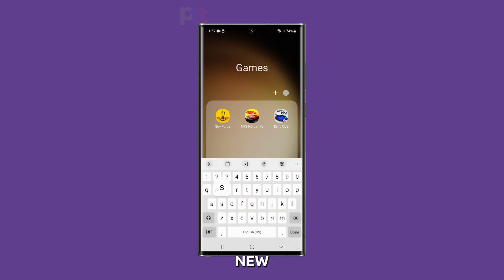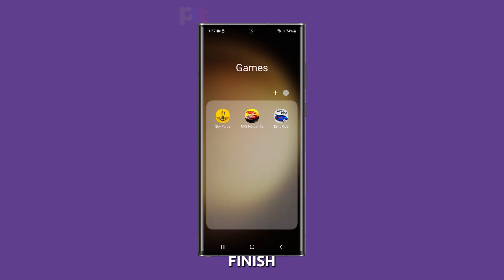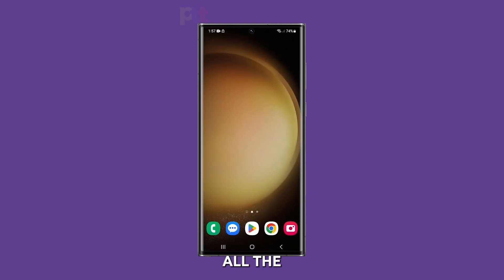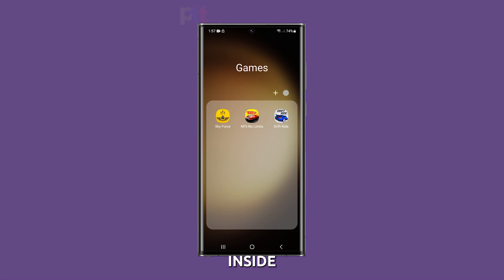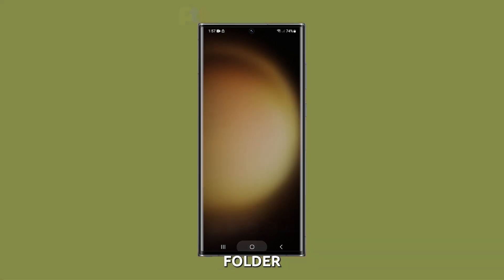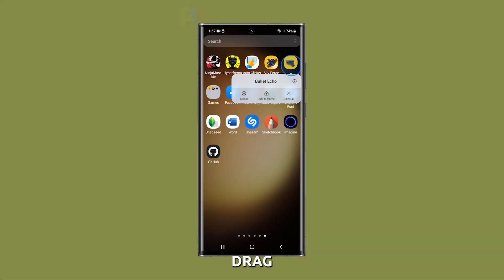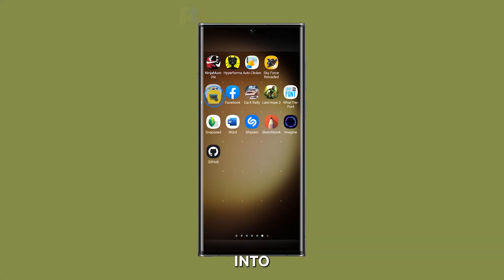Enter a name for the new folder and tap Done to finish. All the apps you've selected are already inside the newly created folder, and you can drag and drop other apps into it.